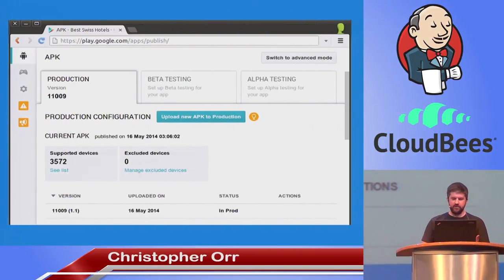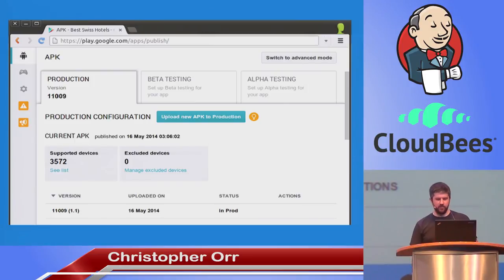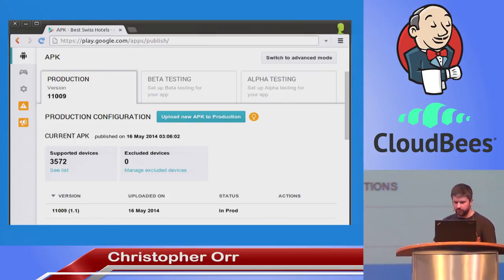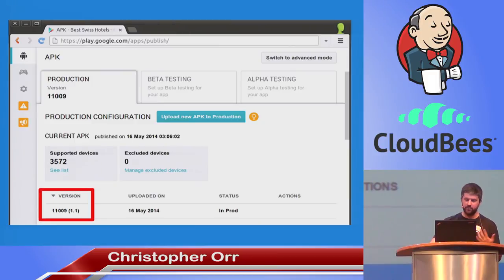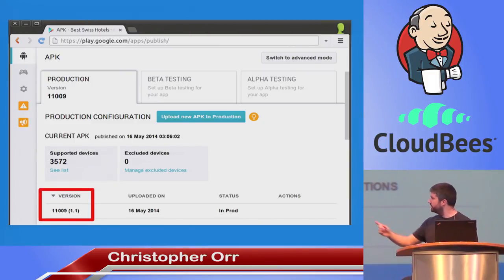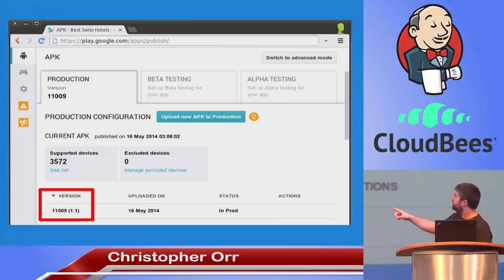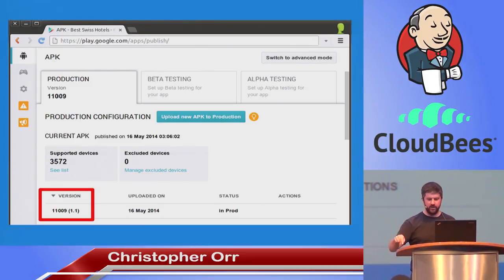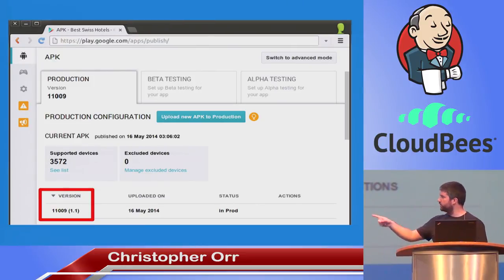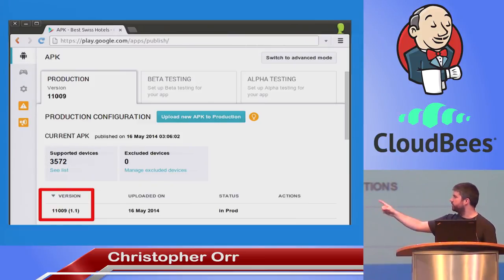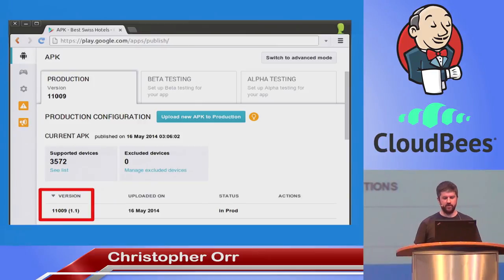So after all of this we have an APK we can upload to Google Play or a testing service. Here we see the app is in production — it's version 1.1, and we see the version code 11009. Instantly I can see, just from looking at the Google Play console, that the version live in the app store right now is 1.1 built from Jenkins job number nine — and then I can go right back and see exactly where it came from.